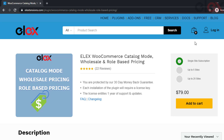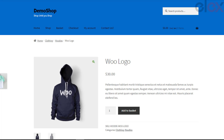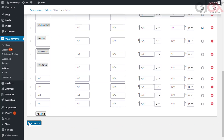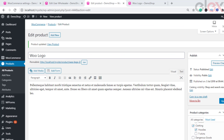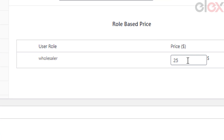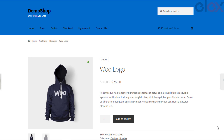Now let us see how you can set a WooCommerce product price based on user role. For demonstration purposes, consider a product priced at $30. Let us apply role-based product pricing for the wholesaler user role and offer the same product for $25 to them. To do this, first go to the role-based pricing tab, select the wholesaler user role in the individual product adjustment option, and save the settings. Now moving to the individual product settings, in the role-based price section under the product data meta box, you can see an option to set product prices for wholesalers — enter $25 in the text field.